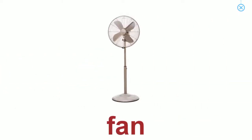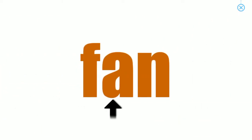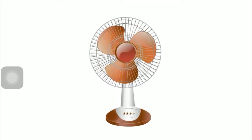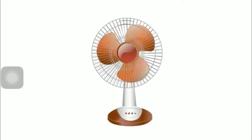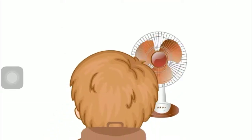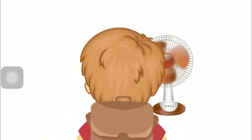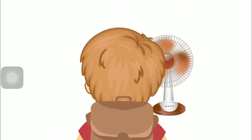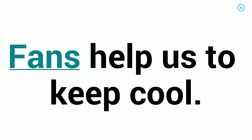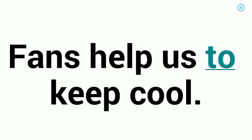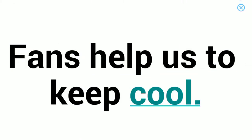Things at home. Fan. Fans help us to keep cool.